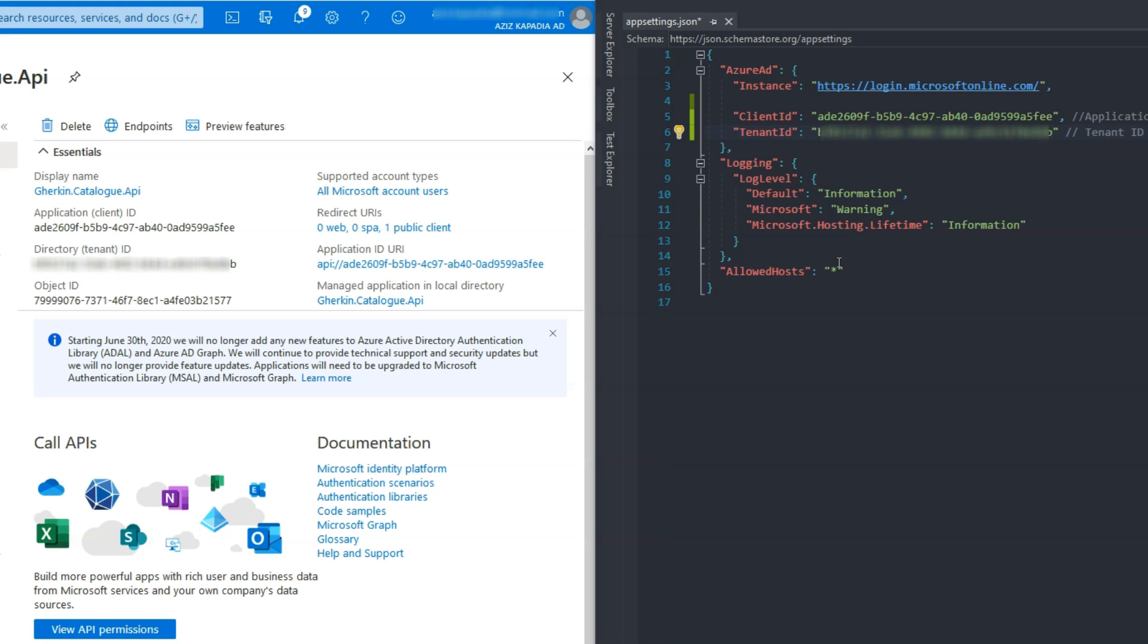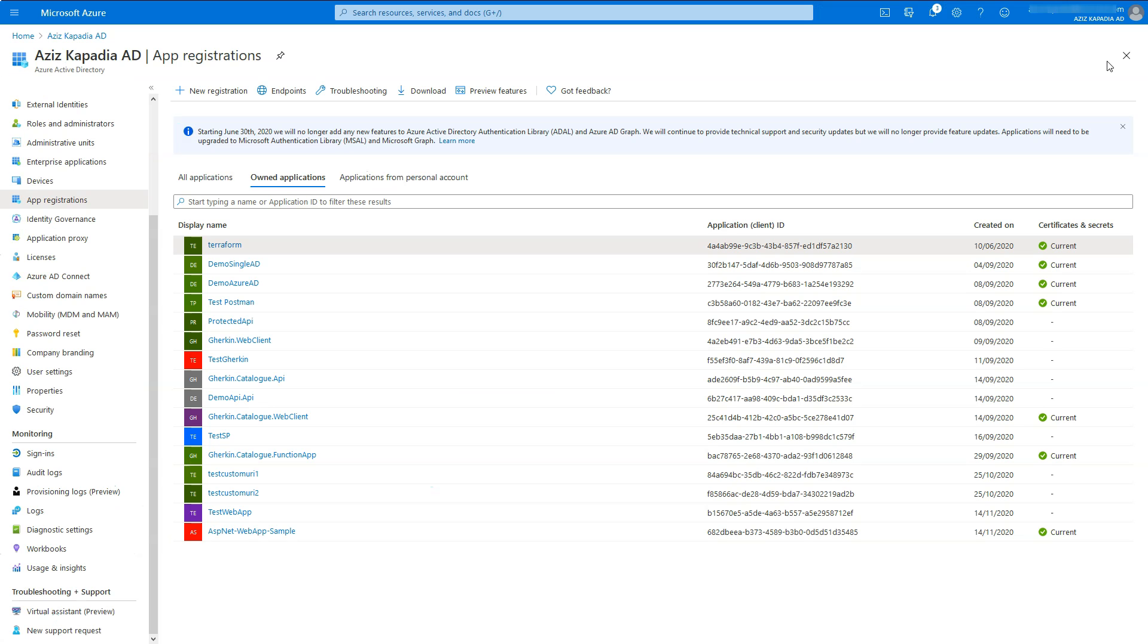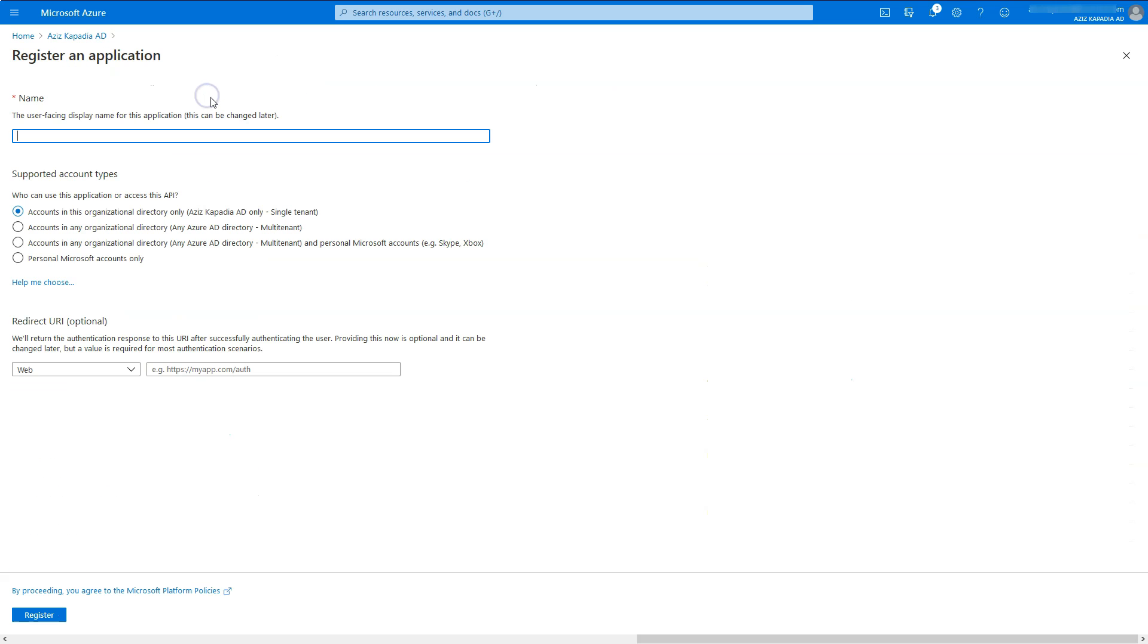Now we will register the web app which will connect to this API securely. Switch to Azure portal and open Azure Active Directory app registration blade. Click on plus new registration in the property information blade command bar.